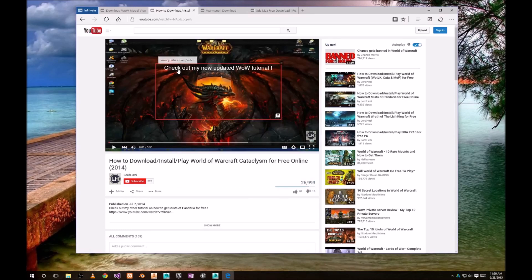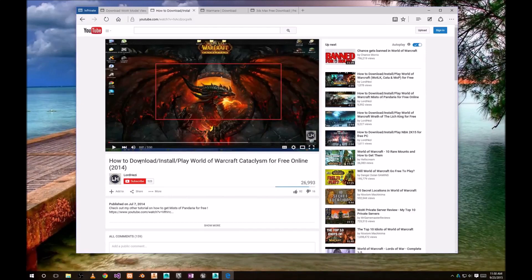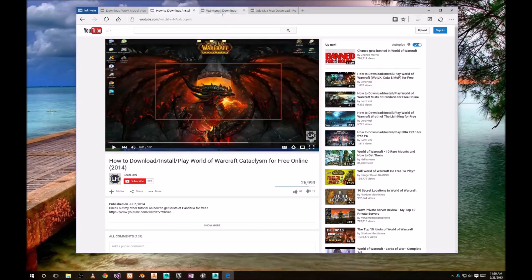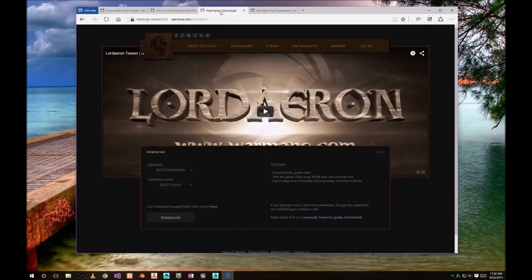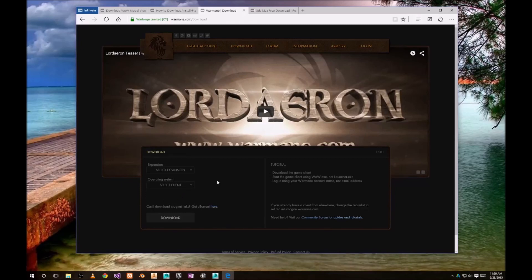If you don't have Mists of Pandaria discs installed or previous, here is one short instructional video how to install World of Warcraft Cataclysm. Basically points to this page where you can select Expansion and Client.